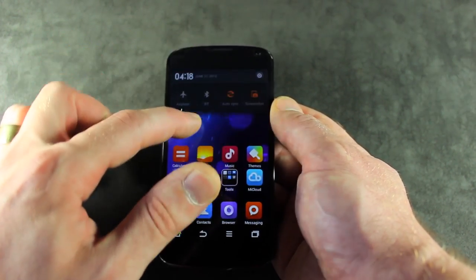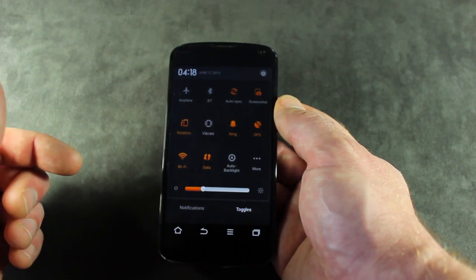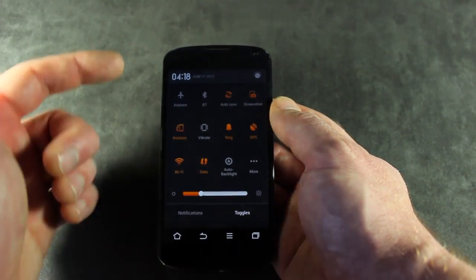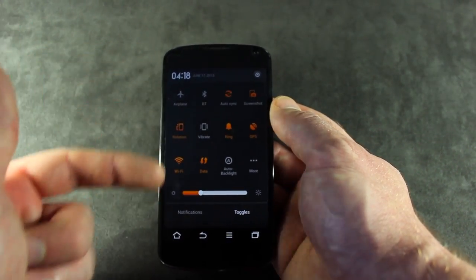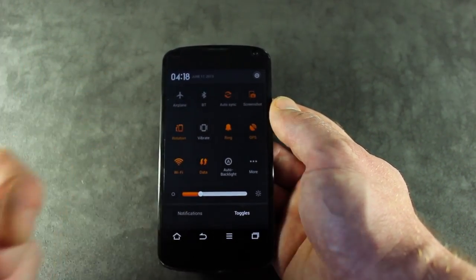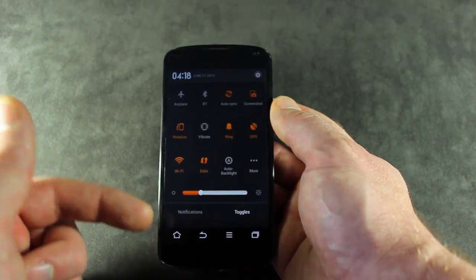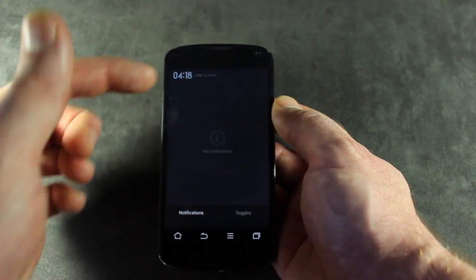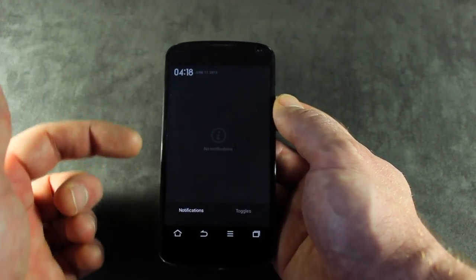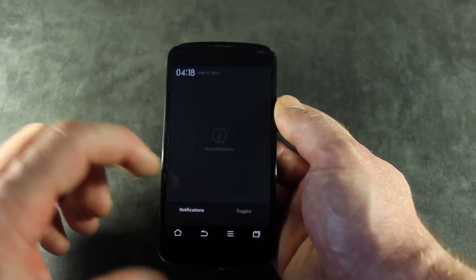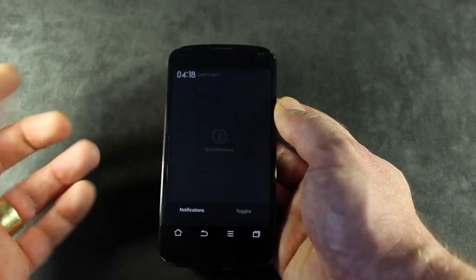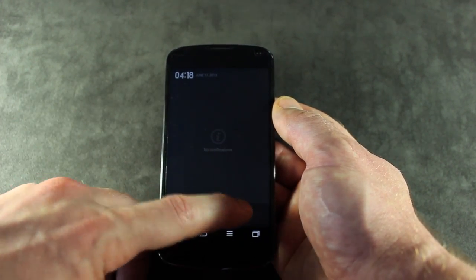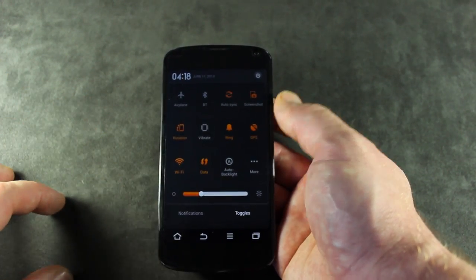Let's go ahead and pull down the notifications tray. You'll notice as soon as we pull it down, it jumps right into our quick settings or quick toggles. If we did in fact have notifications and pulled it down, it would go to our notification tray by default. But since we don't, being the functional MIUI ROM that it is, it goes right to toggles.